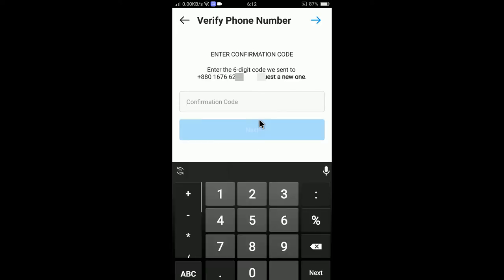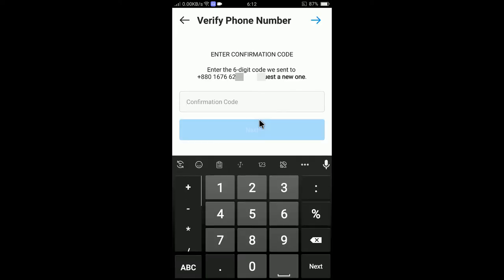If I click next, it will send a six digit confirmation code. So in my phone, I got the confirmation code.